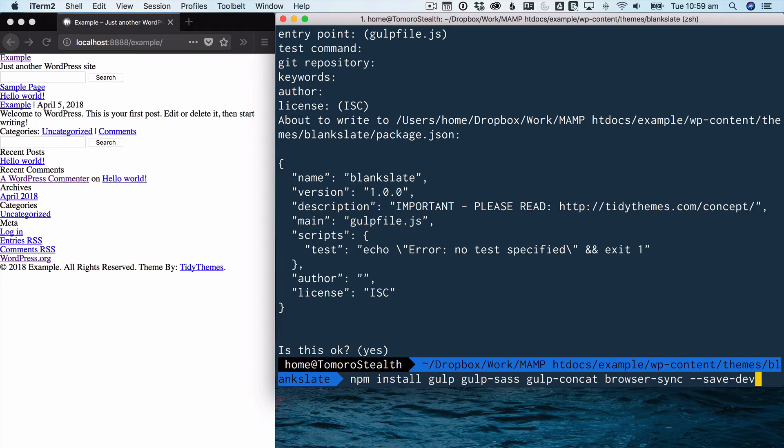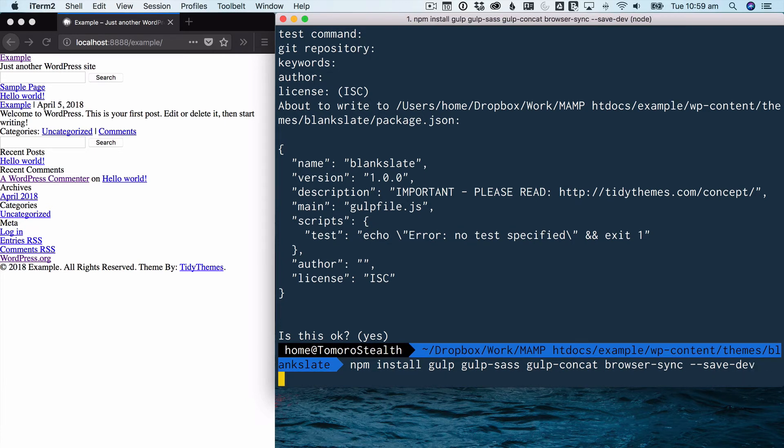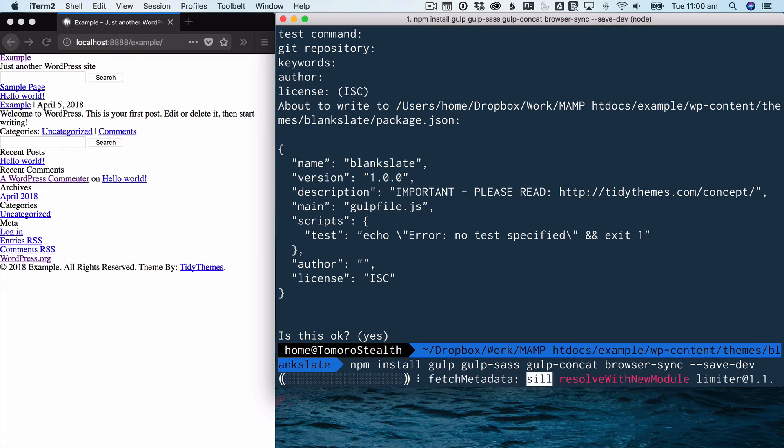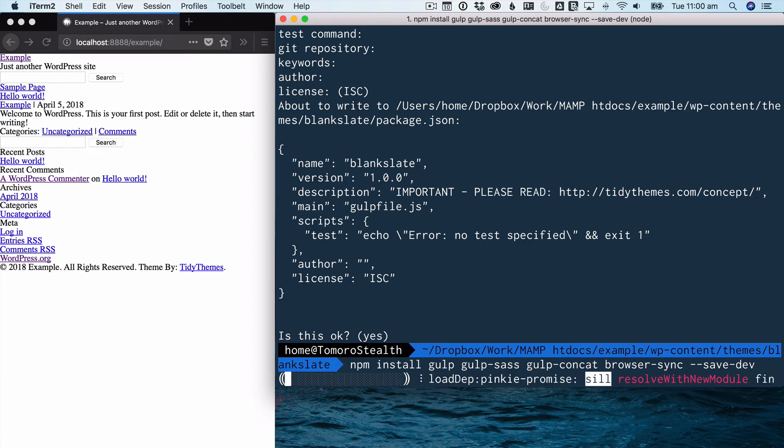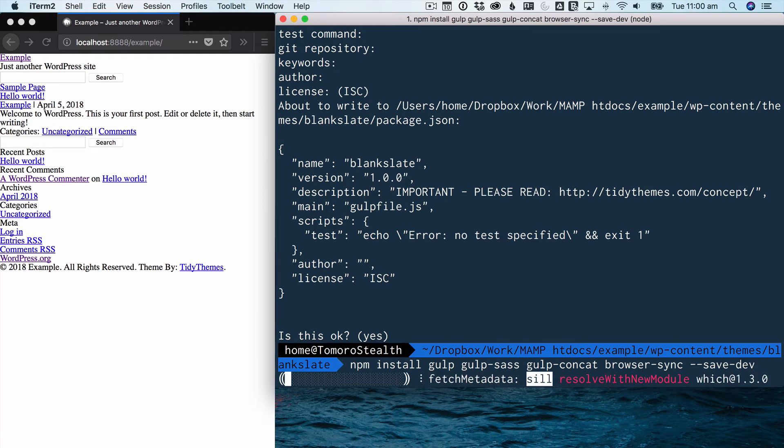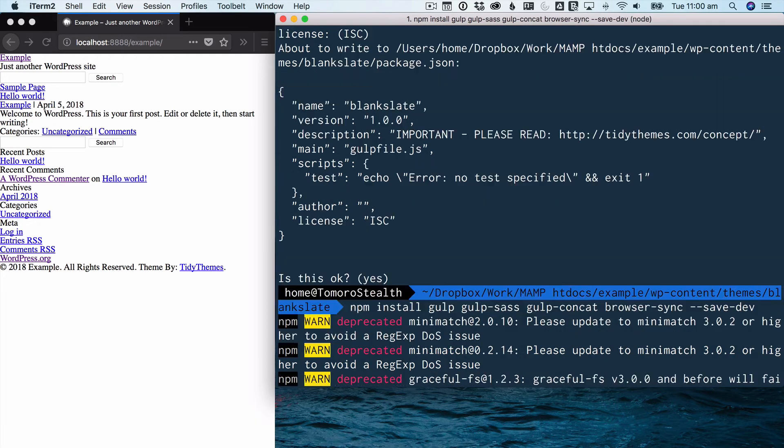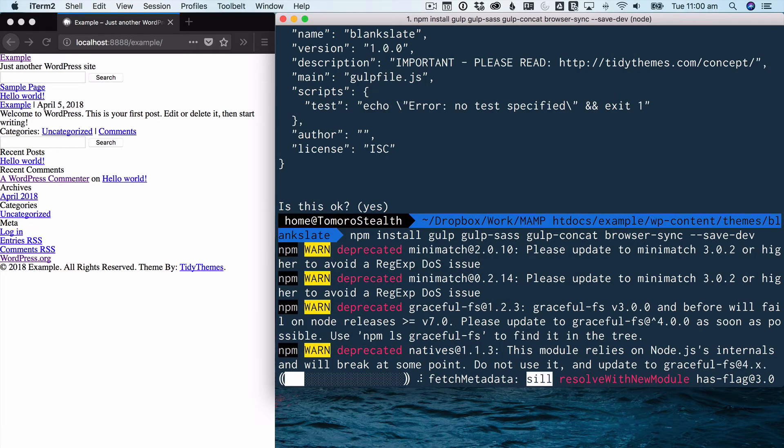So we've used npm to start this project. Now we're going to install gulp, gulp Sass, gulp CONCAT, and browser sync. And we're going to save them to the development version of the website. And so once we hit return on that, it's going to go through the process of installing all of those utilities for us. Now that will take a few moments. And in the meantime, we can set up our theme.